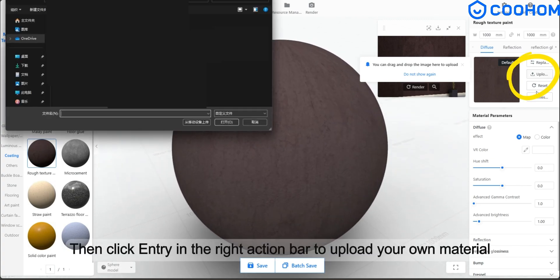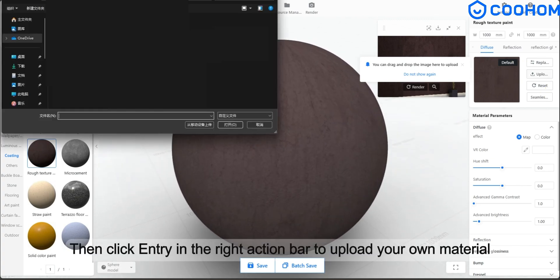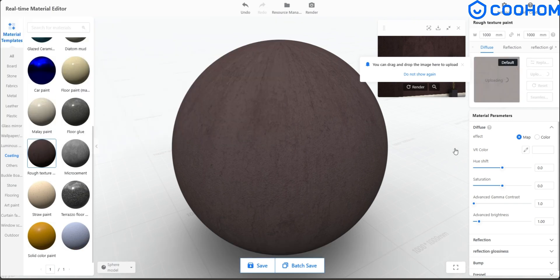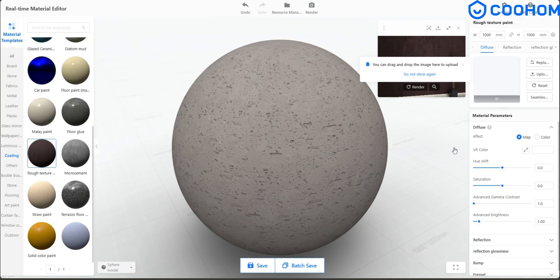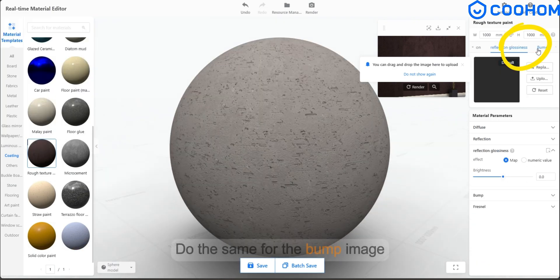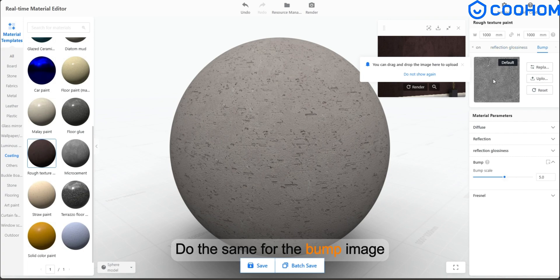Then click entry in the right action bar to upload your own material. Do the same for the bump image.